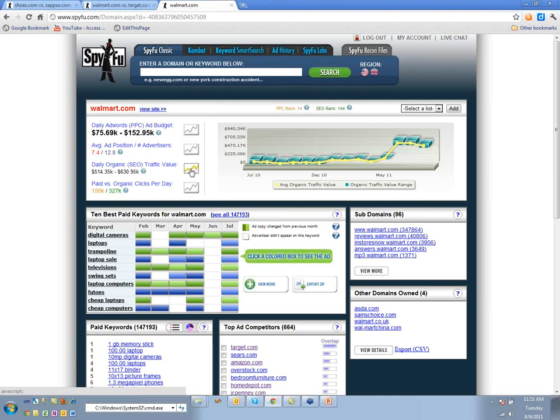We don't say the value of a paid click is the same as the value of an organic click, because there are all kinds of things that change that.